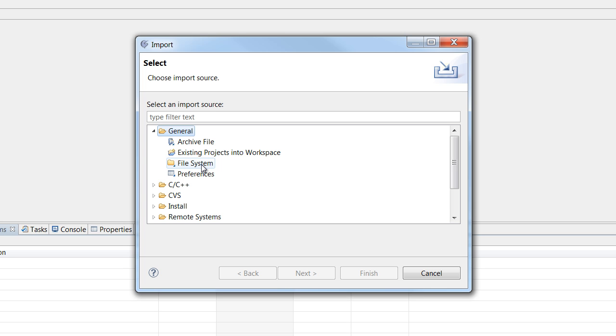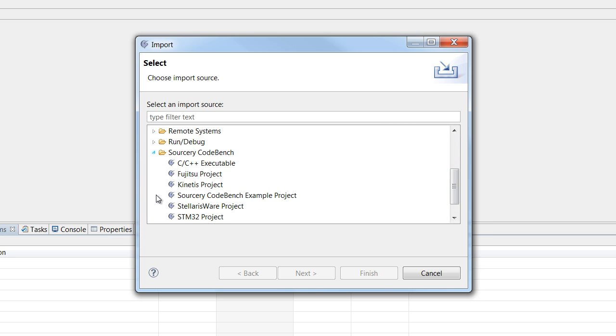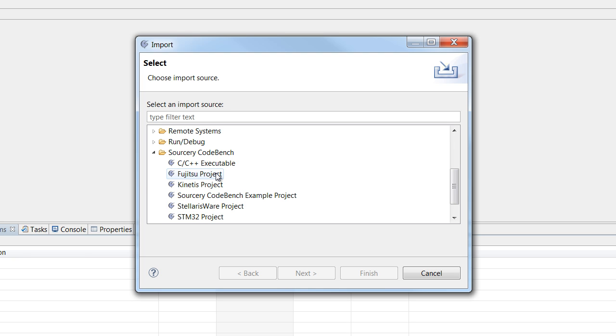If you want to start with example code, you can select Sourcery CodeBench and you could grab the example factorial executable, or if you have a Stellaris target, there are a number of Stellaris examples you can start from. There's Kinetis and Fujitsu examples, and then there's also just some basic CodeBench examples.